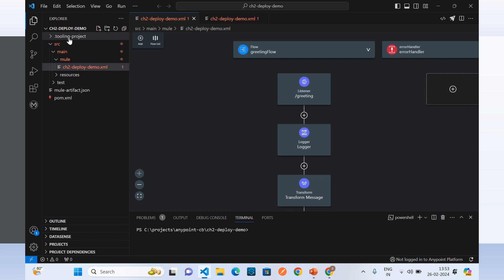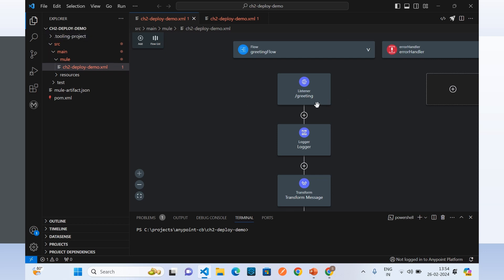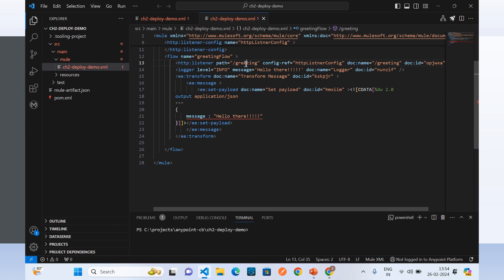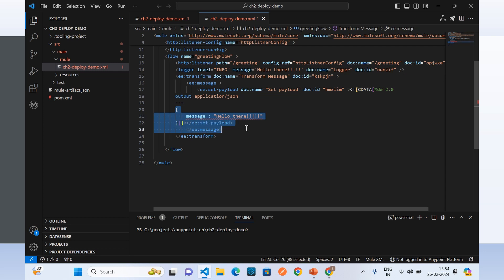I have created a Mule application in Anypoint Code Builder. We can use either Anypoint Studio or Anypoint Code Builder to create a sample Mule application. I have created a sample Mule application called cloudhub2.ch2-deploy-demo. Here I am using an HTTP listener with path slash greeting, then a logger logging the 'hello there' message, and at the end a transform message component that creates a JSON message with the value 'hello there'.